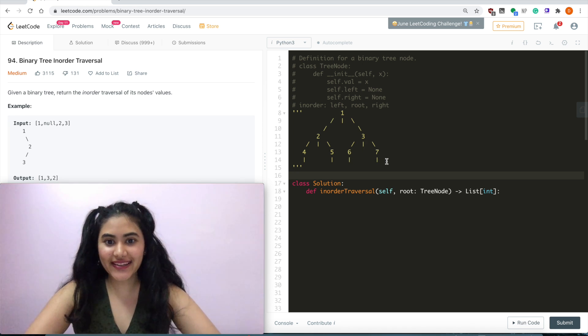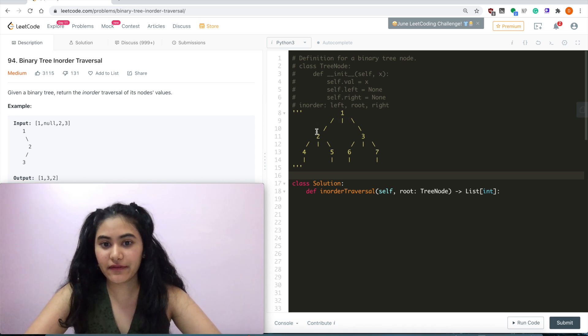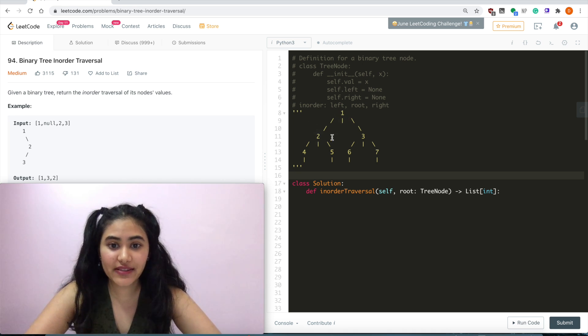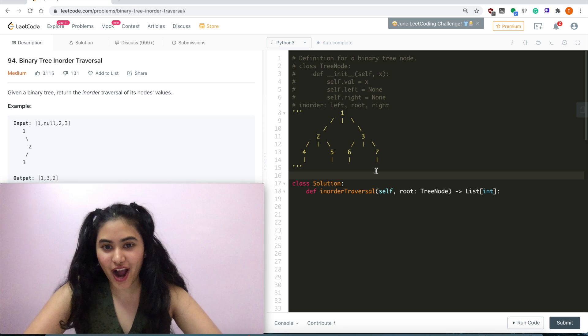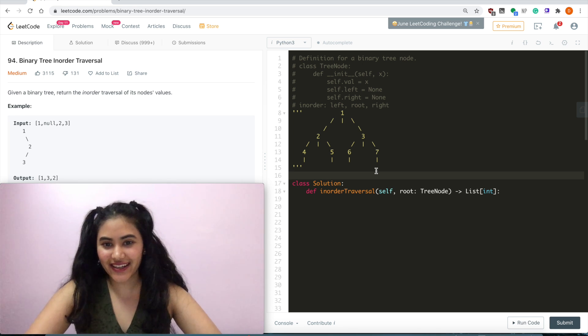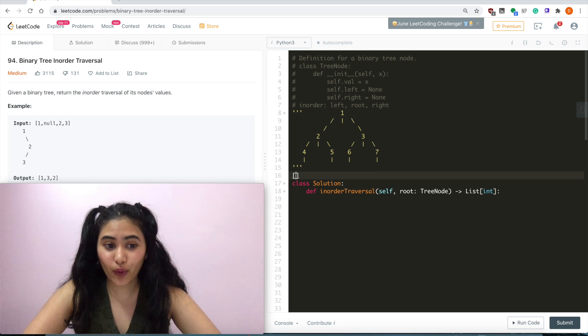This also holds for pre-order and post-order. For pre-order, we change the flags to the left, and for post-order we change them to the right. But that's just a cool little way to figure out the traversal order.